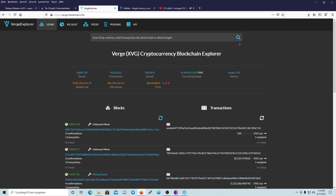Here is the Verge Explorer — you can type in your address or transaction ID for checking your balance, to see if your coins have arrived or not. Everything can be checked here on the XVG blockchain.